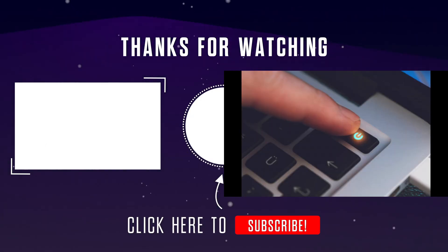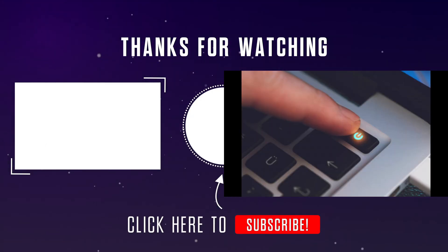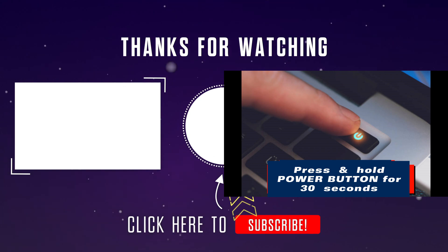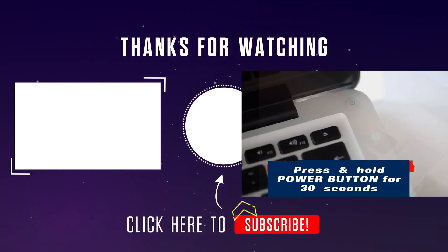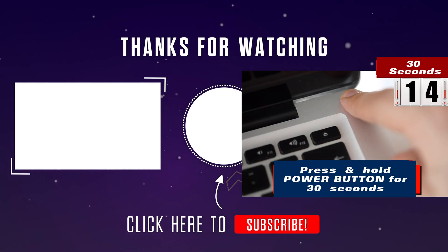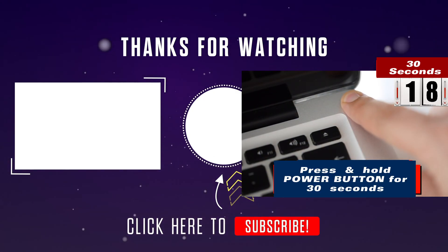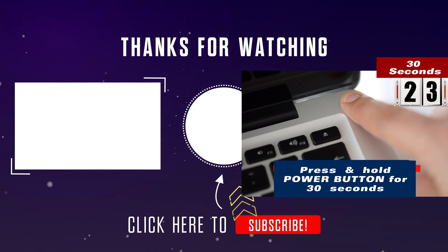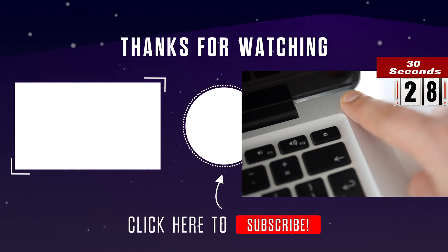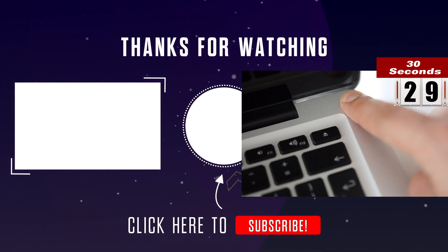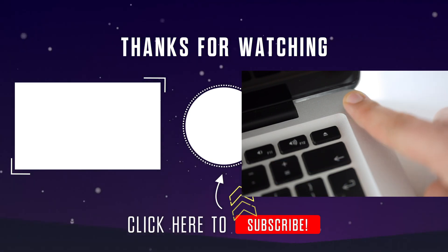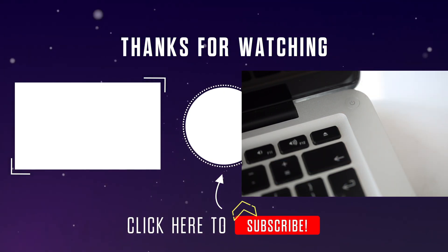This is very simple but it can do the magic. Press and hold the power button for about 30 seconds. Just hold it down still for 30 seconds, then turn on your device and see if it works. Let me know in the comments which of all these works for you.